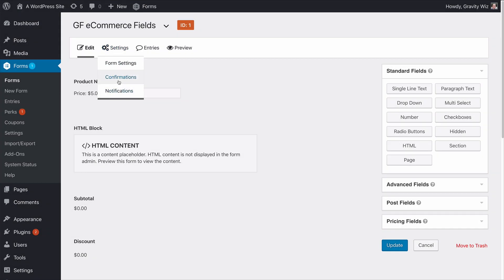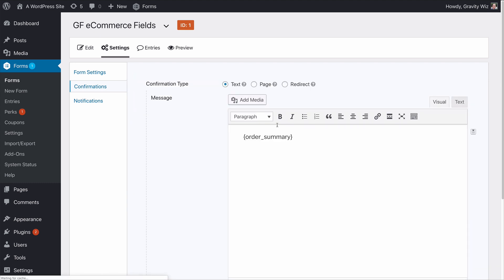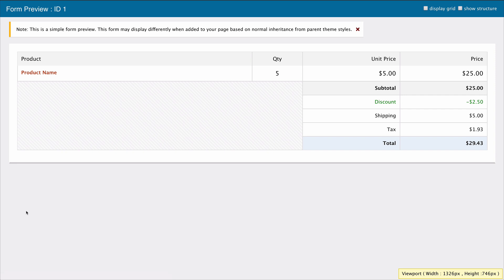One of the best features we've added with GF eCommerce fields is improvements to the order summary. We've completely revamped this functionality to support the new pricing fields and make it even easier to digest. Once your customer checks out they will see a clear, easy-to-understand display of their order.